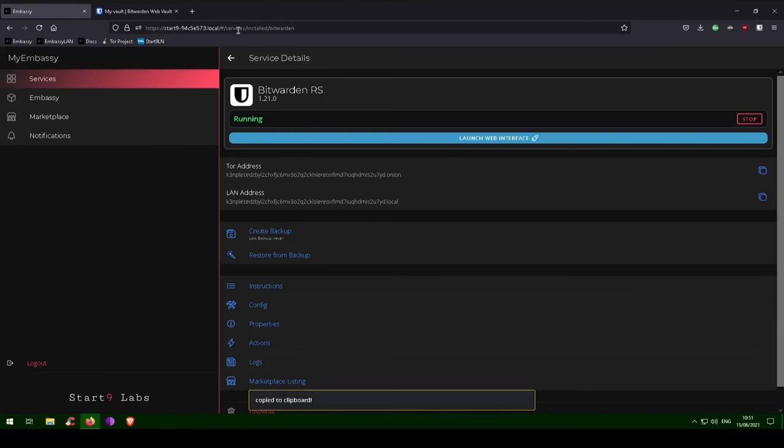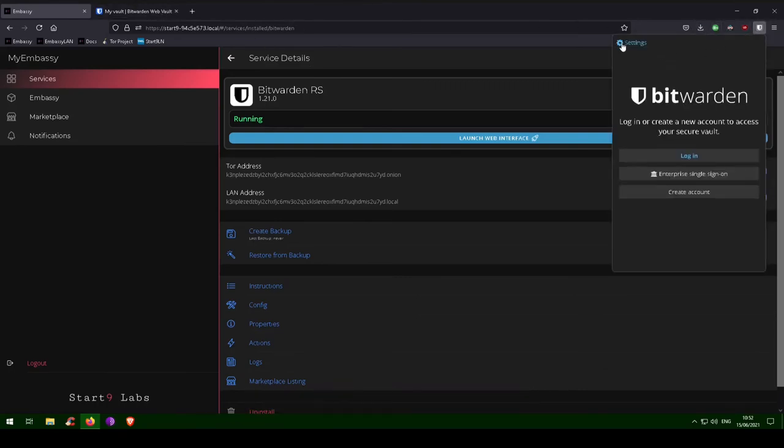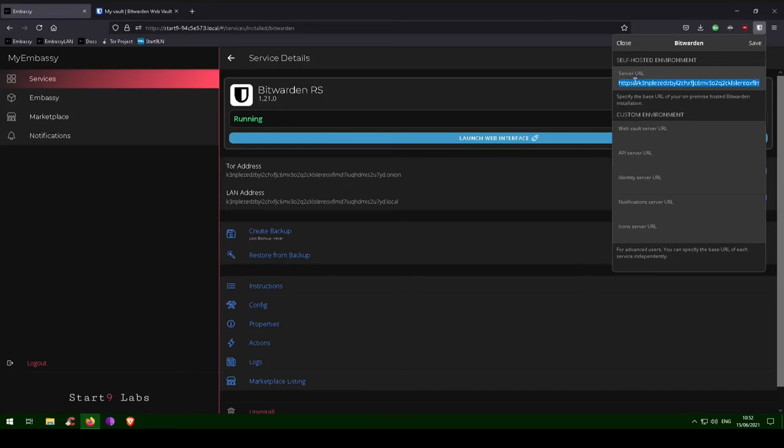Please note that you must paste in HTTP and not HTTPS, or it will not work. Sometimes the extension will try to add HTTPS for you, so be sure to double check. Then click save.